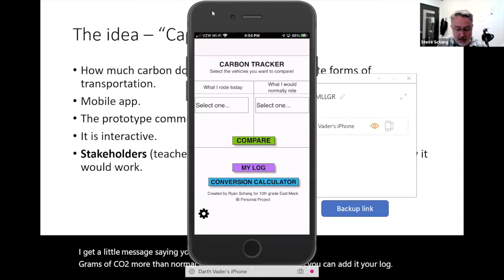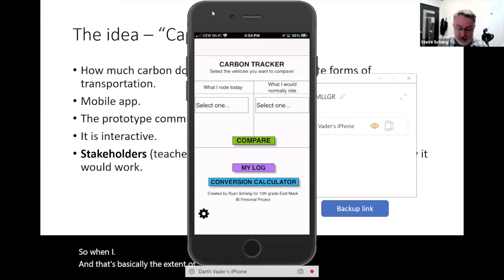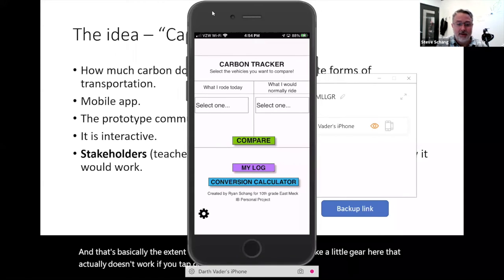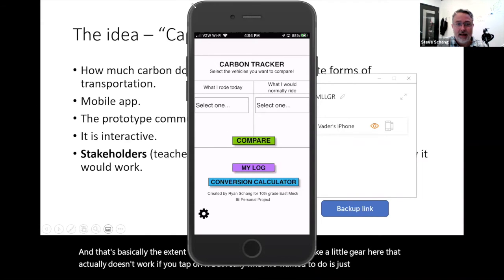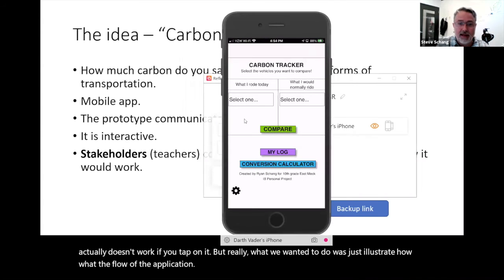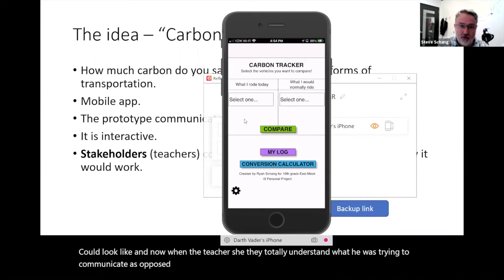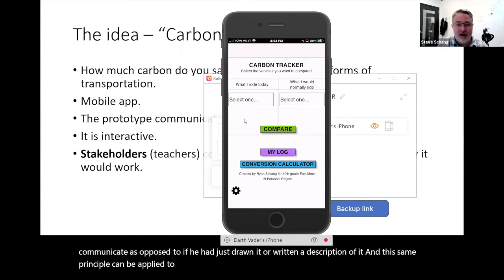That's basically the extent of the functionality. There's a little gear here that doesn't actually work if you tap on it, but really what we wanted to do was illustrate what the flow of the application could look like. When the teachers see this, they totally understand what he was trying to communicate, as opposed to if he had just drawn it or written a description of it. This same principle can be applied in the business world with anything you're developing.